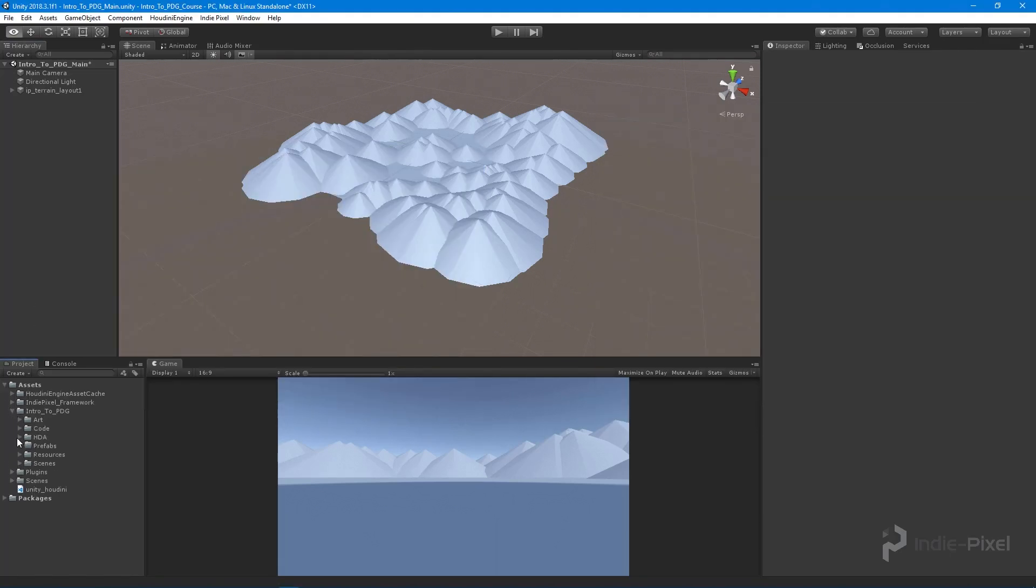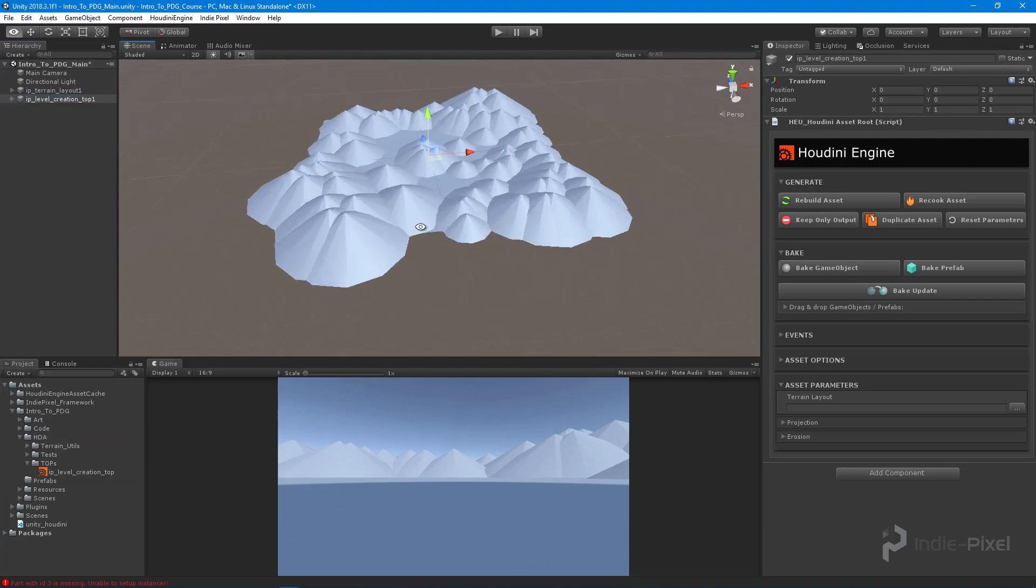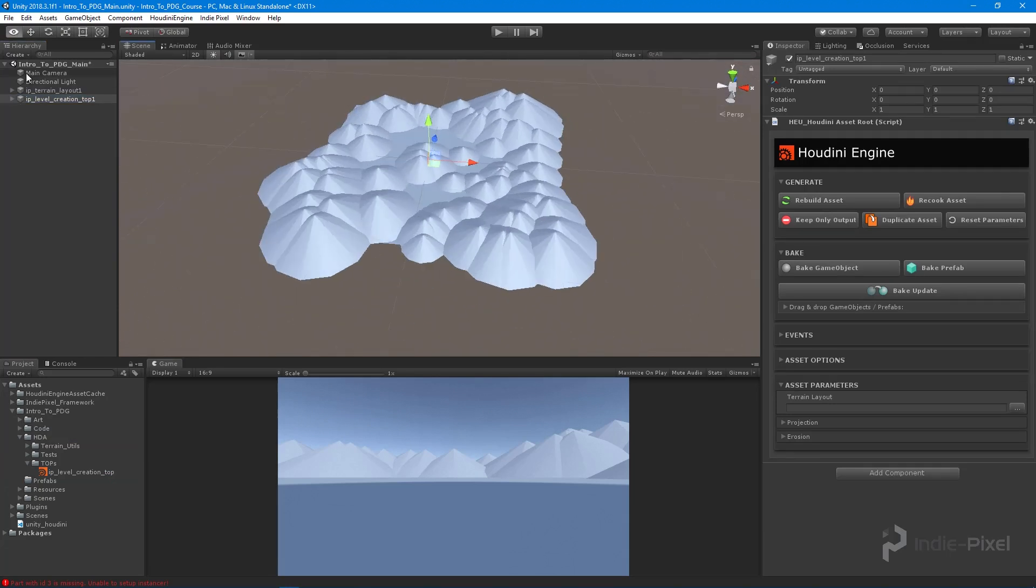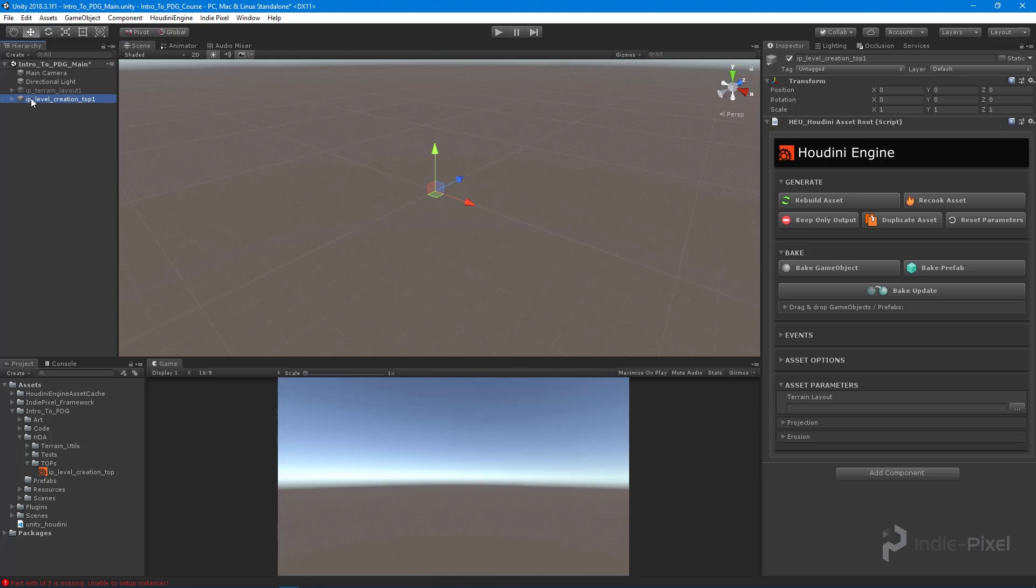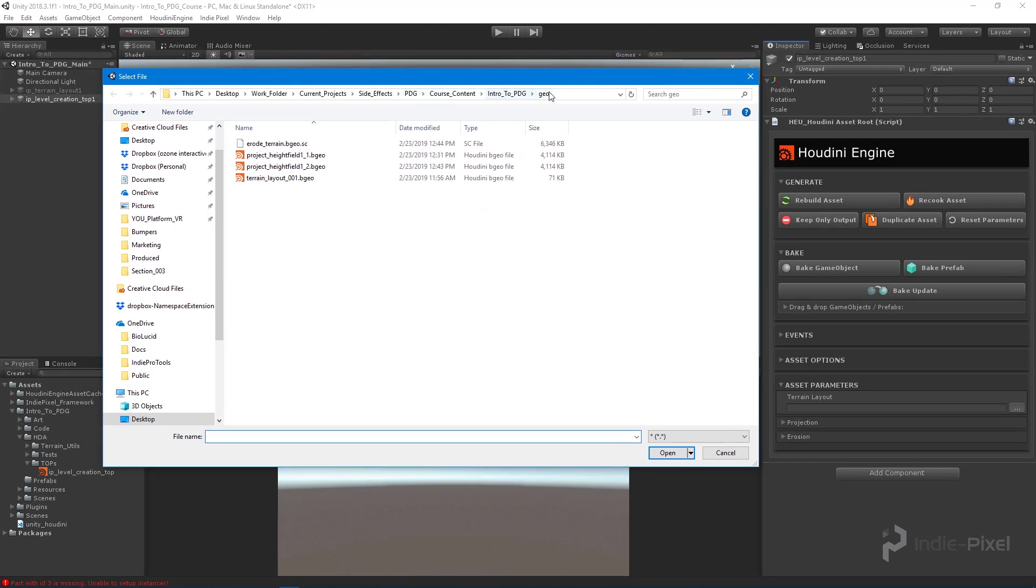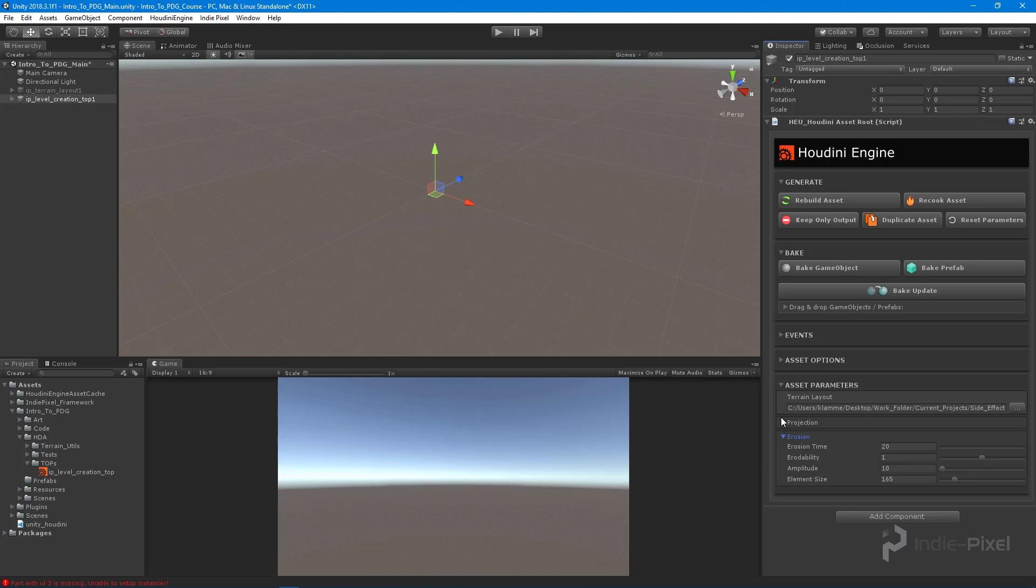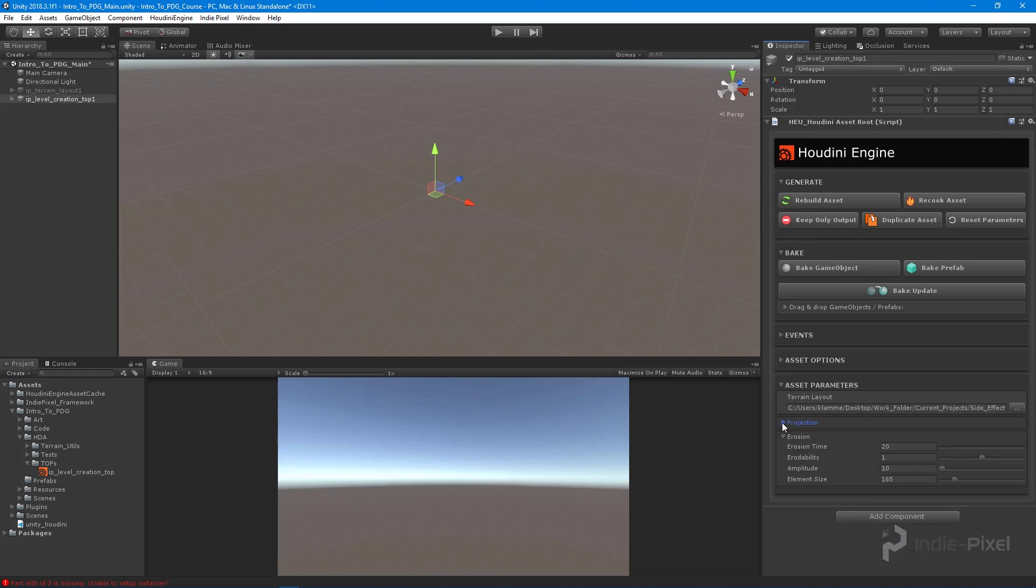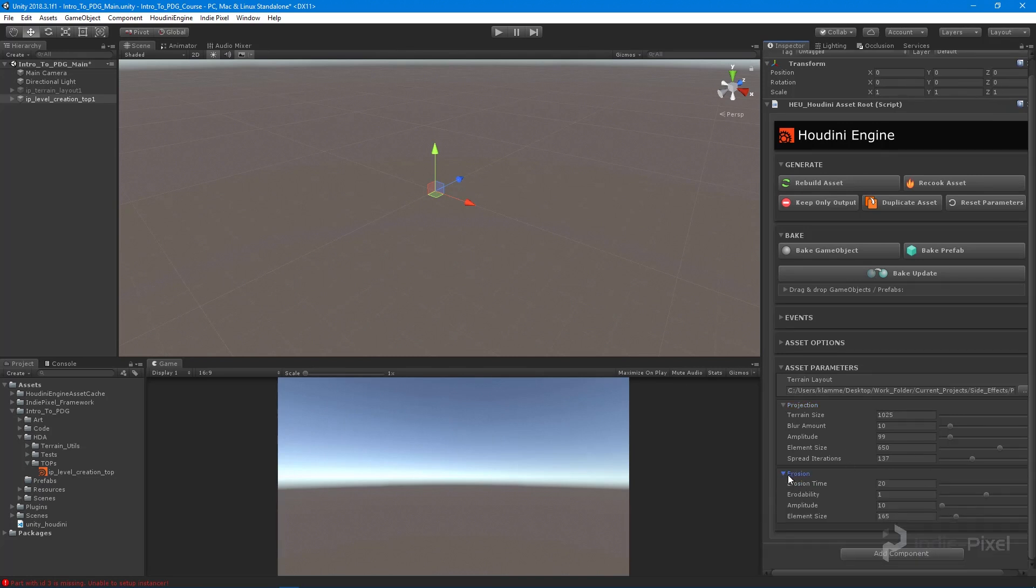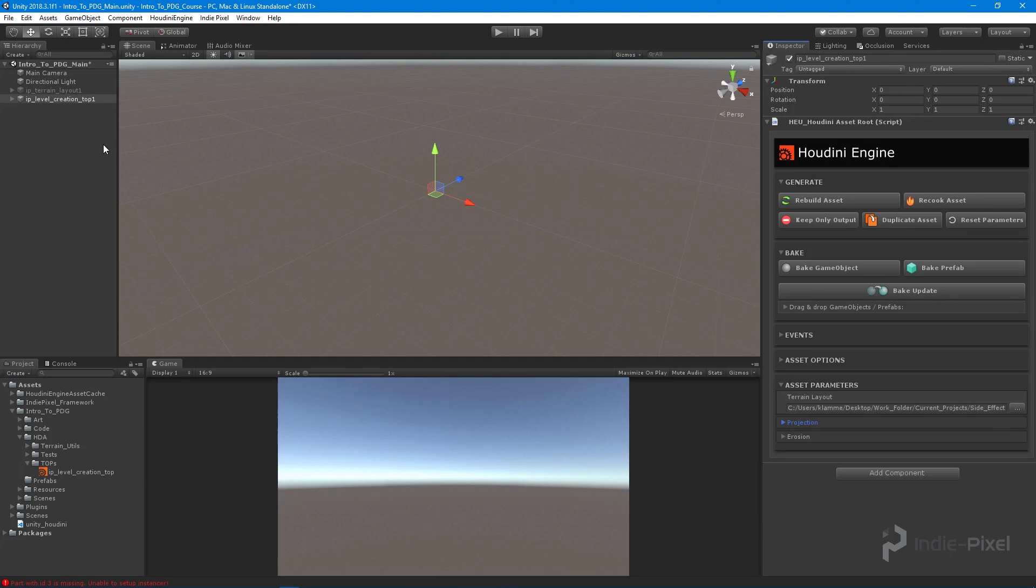Let's get our level creation TOP HDA, copy that over, and put it into our Unity project. I'm going to load up that folder and drag and drop that into my scene. Right off the bat you're not going to see anything because we haven't cooked anything. I'm going to turn off our terrain layout and select the TOP network. I want to get the terrain layout from our Houdini project geo folder that we exported from Unity. Now we have access to all of our properties all in one panel. This is going to become our master control center for everything that is our level.